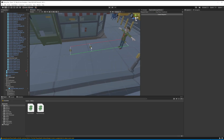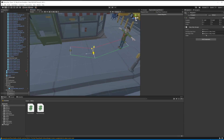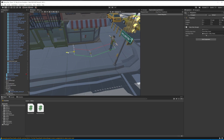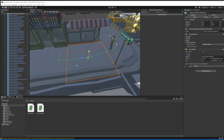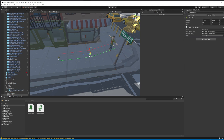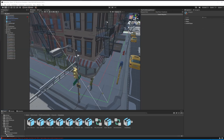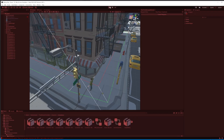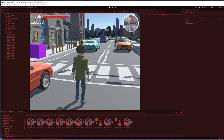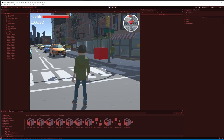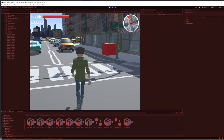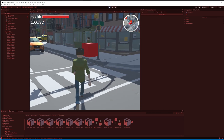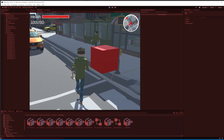The first thing I did was create several waypoints and checked whether they can connect with each other. After that I created more waypoints and completed a path around a city block, then instanced the player on it. I played the game and it worked.